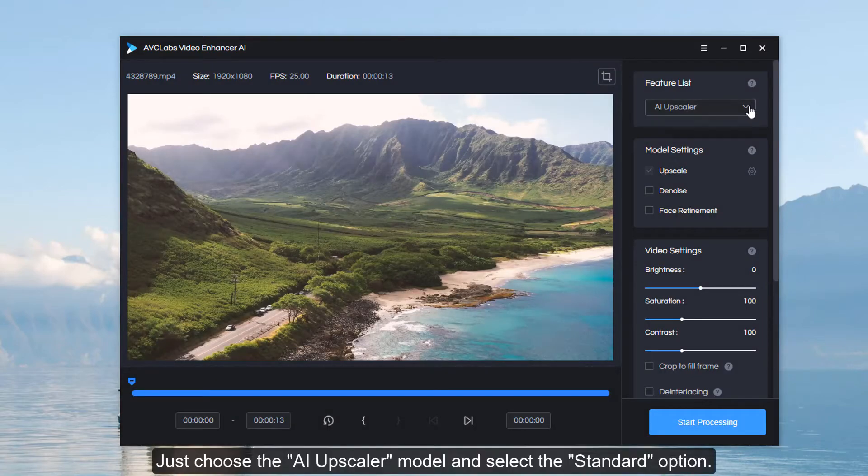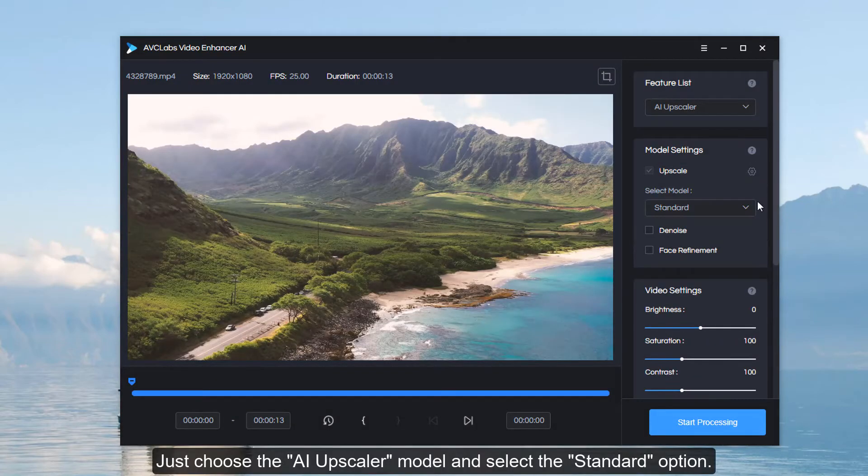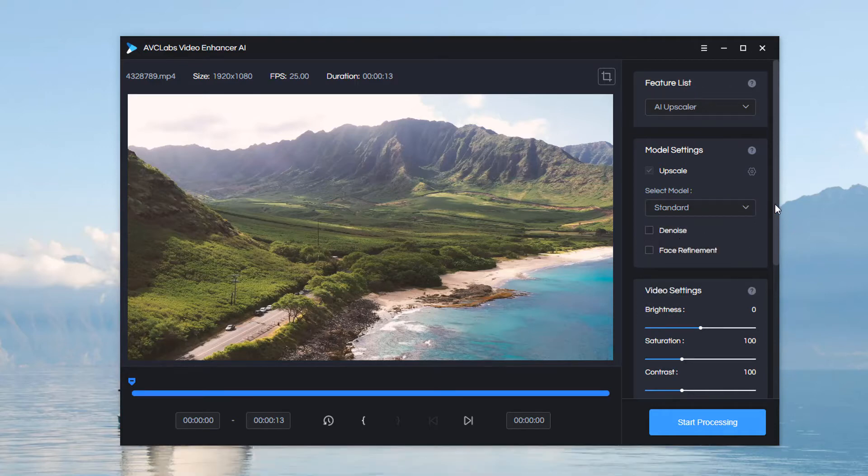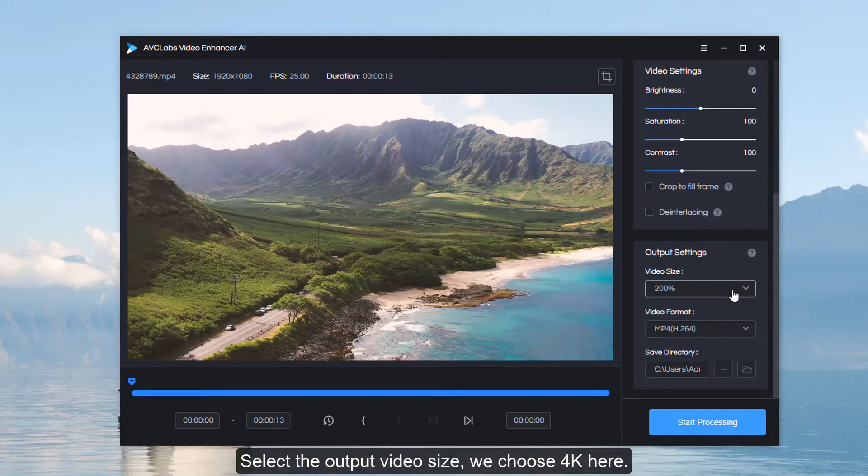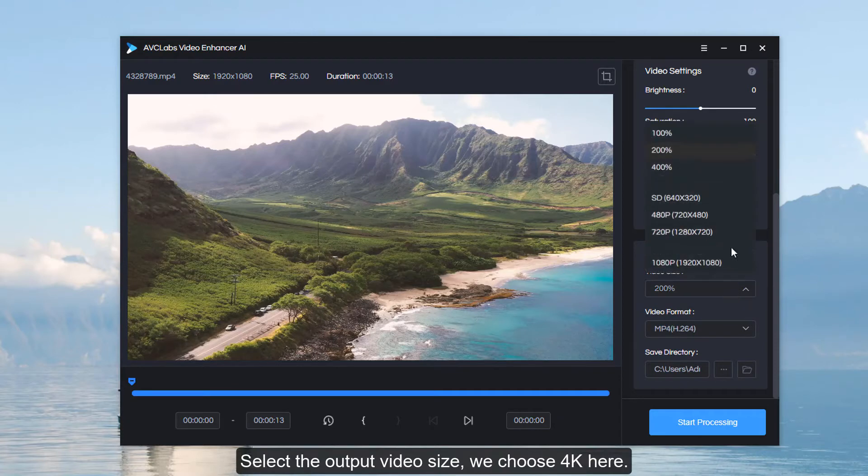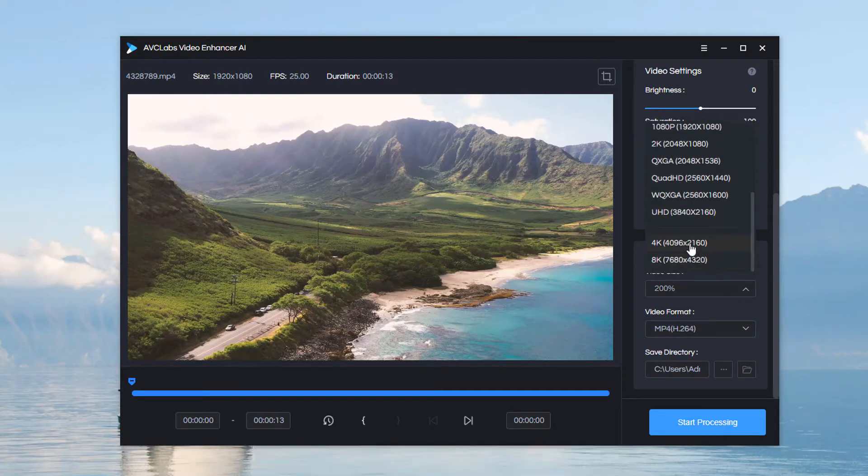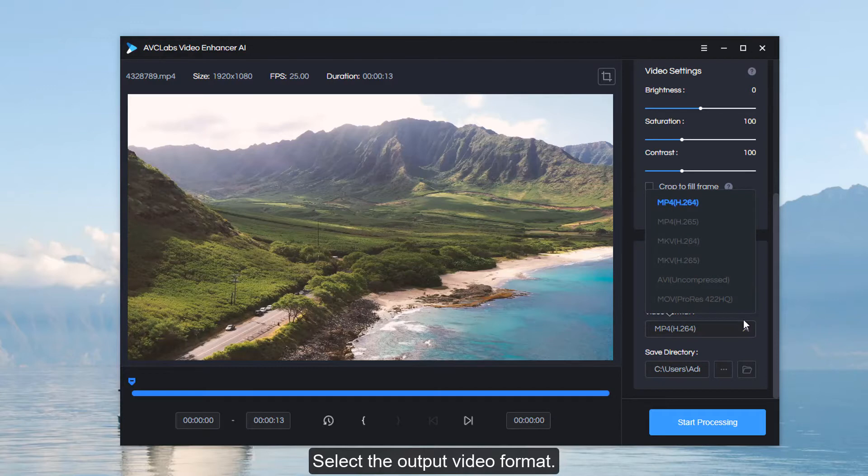Choose the AI upscaler model and select the standard option. Select the output video size - we choose 4K here. Select the output video format.